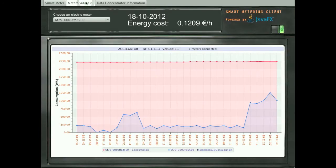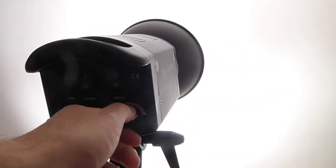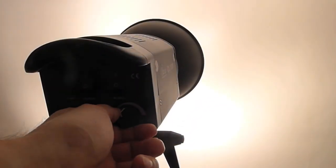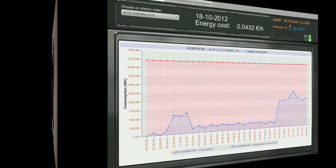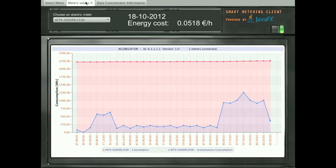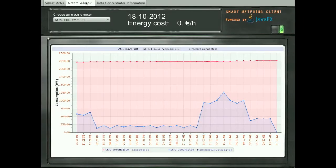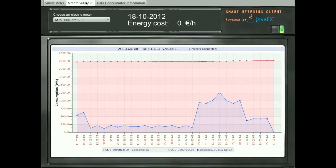Going back to the JavaFX graph, we now decrease the consumption by reducing the light power. The client now shows the estimated consumption price at 0.05 euros per hour. With the light off on the projector, we can see on the JavaFX blue graph that the instantaneous consumption is equal to zero.